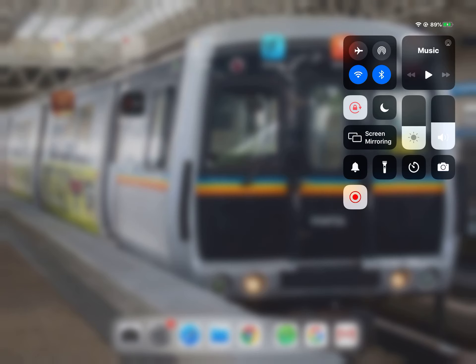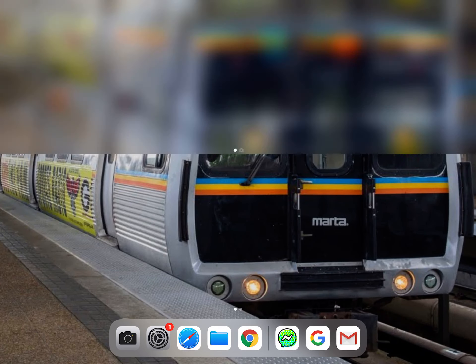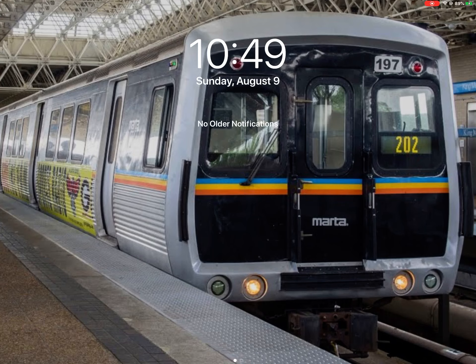Good morning, everybody. Today is Sunday, August 9th at 10:49. We'll watch it change to 10:50 for the heck of it. There we go, 10:50.